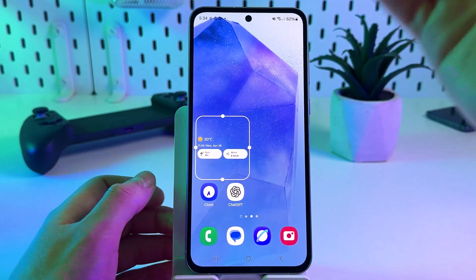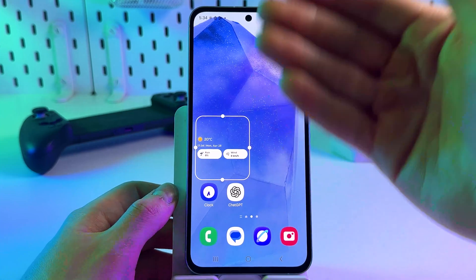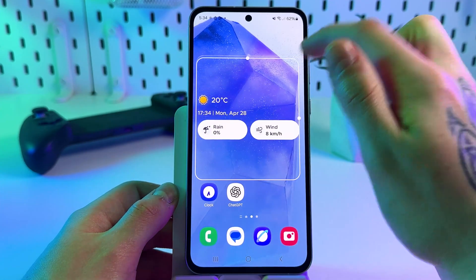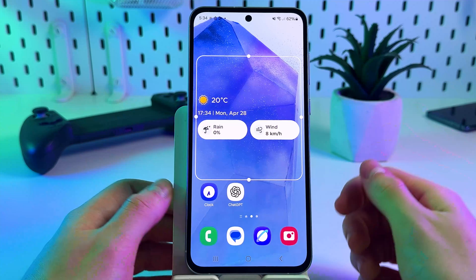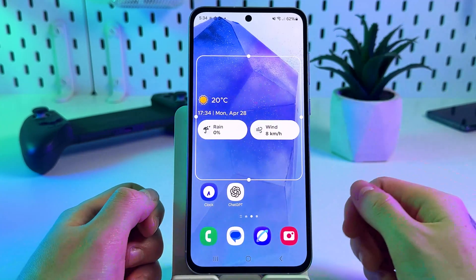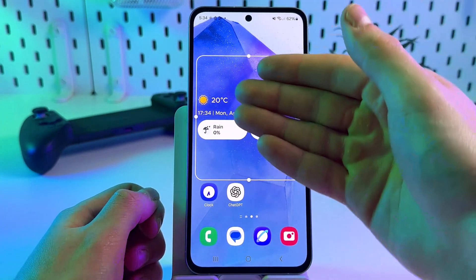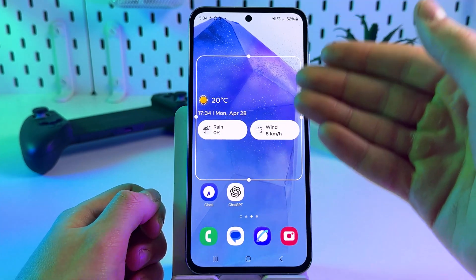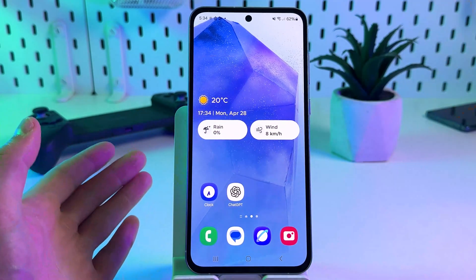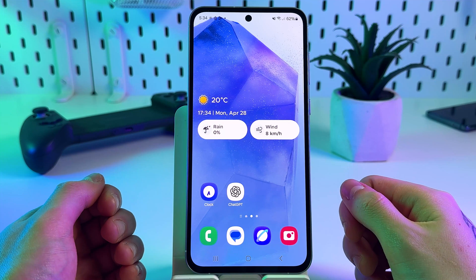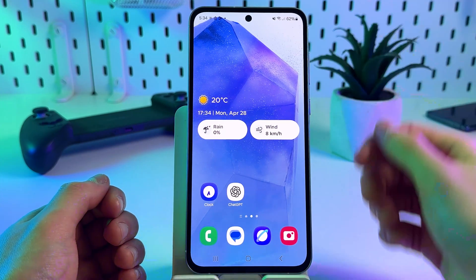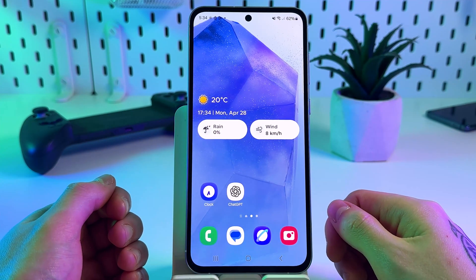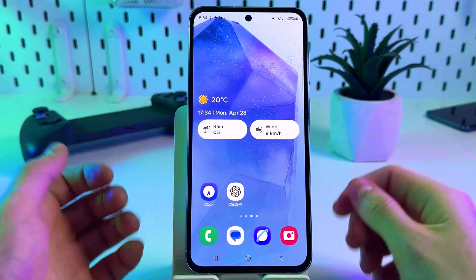You can also change the size of the widget by long pressing it and dragging it to the desired size. As you can see, it presents the temperature, the rain possibility, and the wind speed. Also make sure that your internet connection is active so Overdrop can deliver and update accurate weather data.